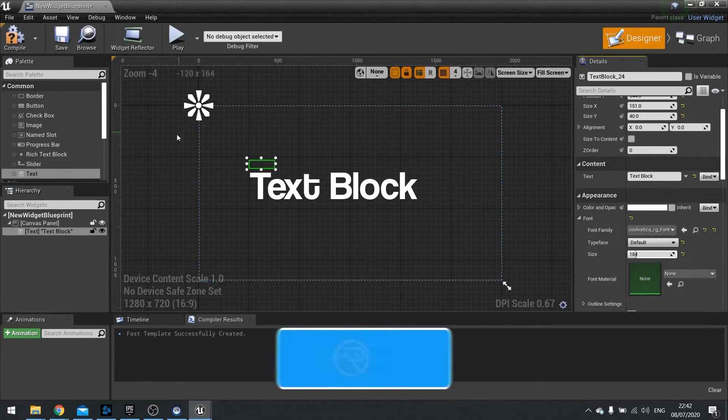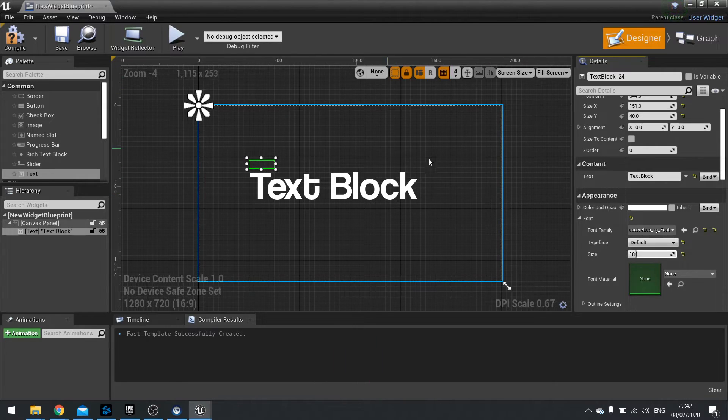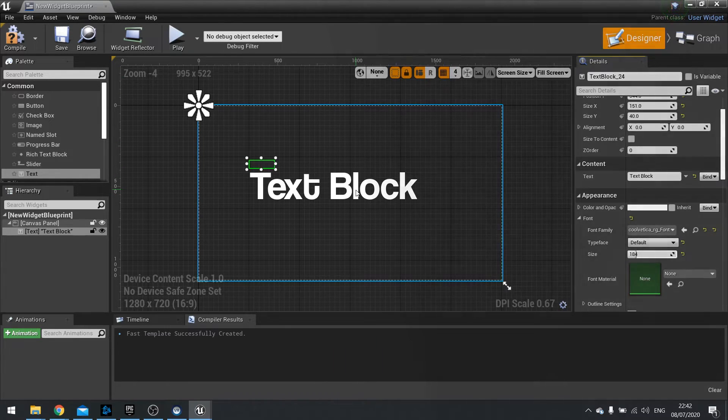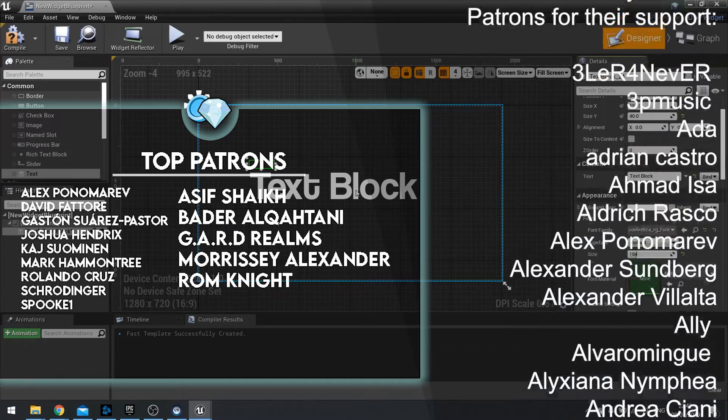And there we have it. And that's how you import your own fonts and use them inside Unreal Engine 4.